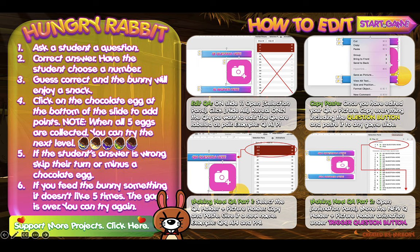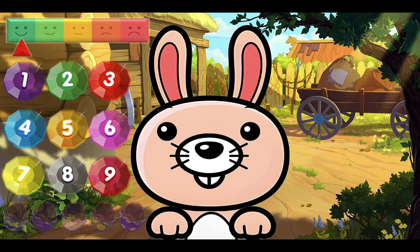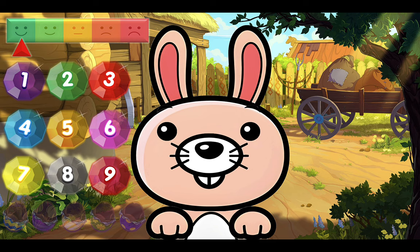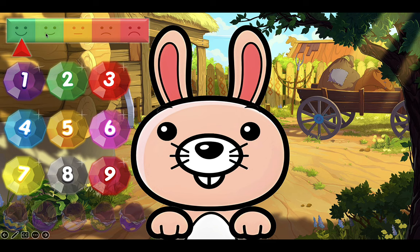Let's click on the Start button. It'll take us to the first slide — here we have the main game. On the right side is where the QA would be; I'll show you how to edit that later. Here we have the little hungry bunny waiting for his snack and the numbers we can click on to give it some sort of snack. Up here we have the feeling meter — every time you feed it something it doesn't like, the pointer will slide down. If it goes down five times, the game is over.